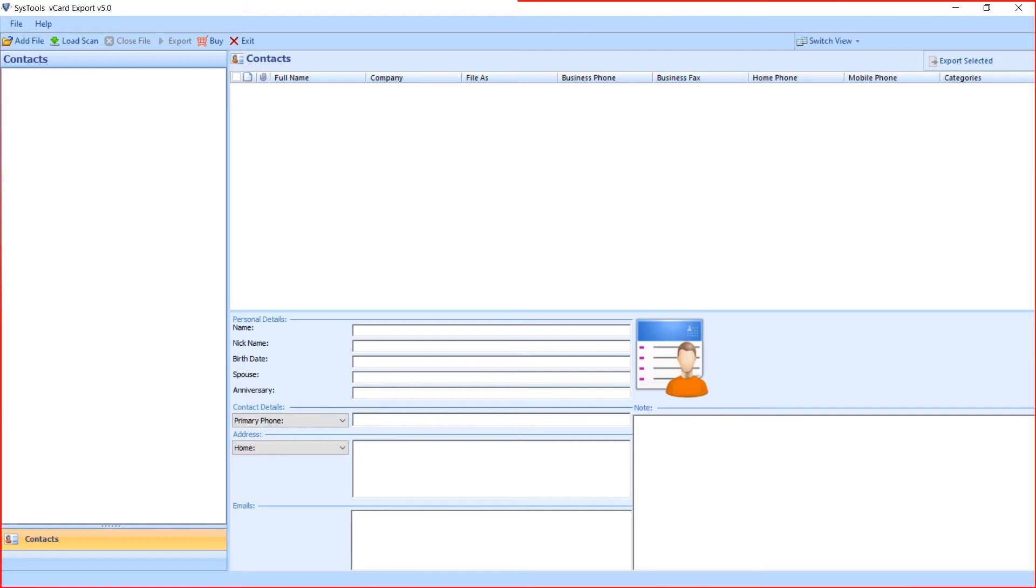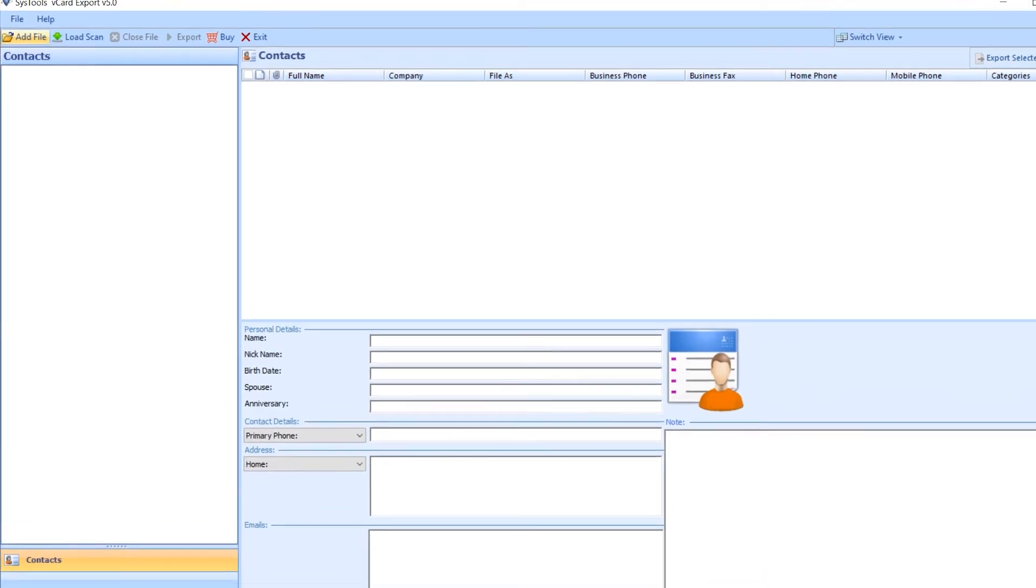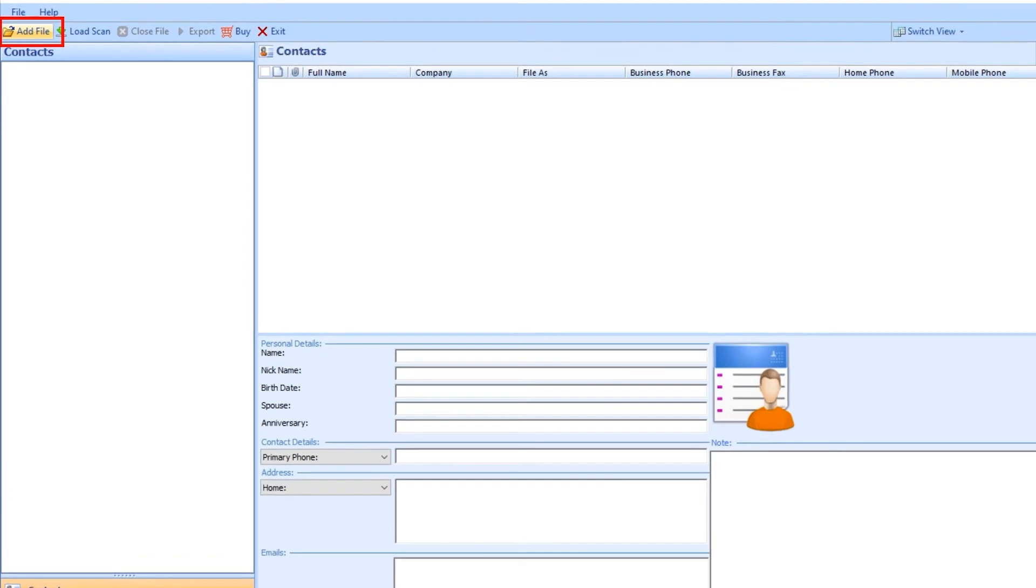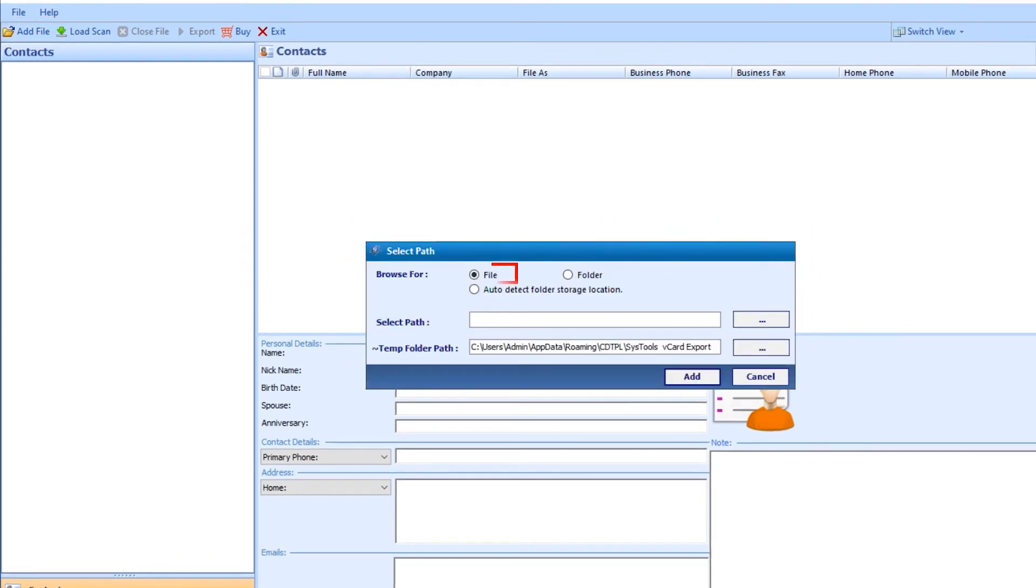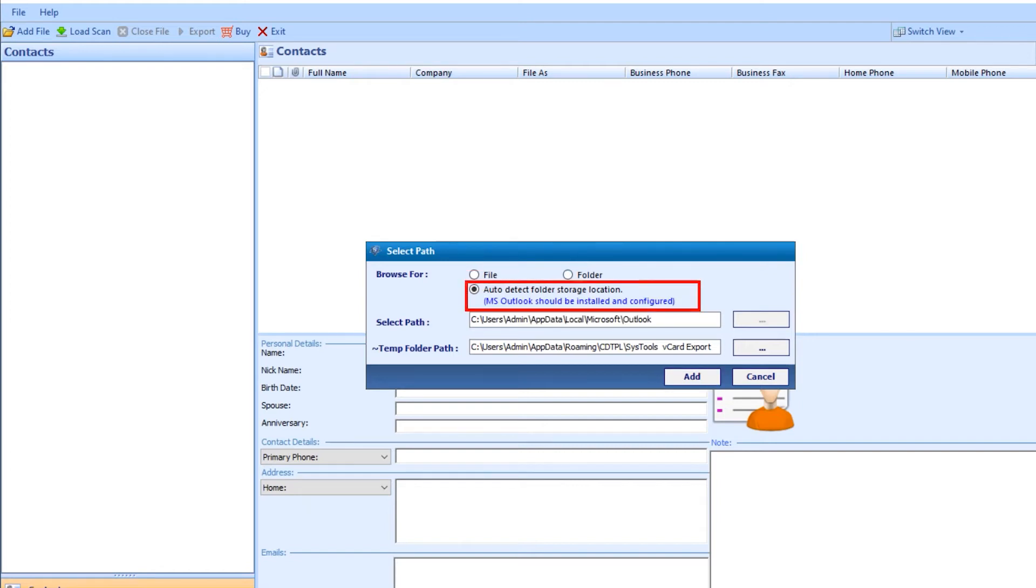Software opens with a friendly interface. Click on add file button. Panel opens. You can choose from file and folder. Auto detect—this option loads PST file from configured Outlook profile.